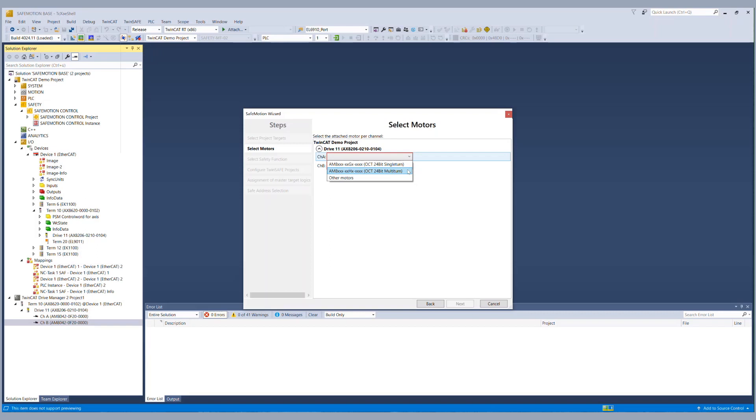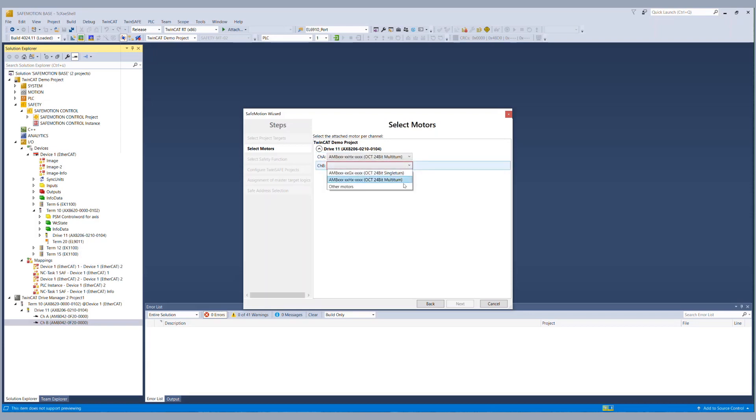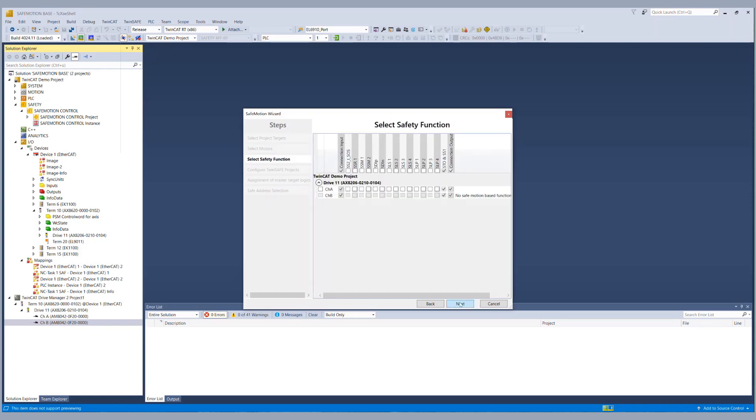In the case of an EnDat 2.2 safety encoder we would have to choose other motors because it's not an OCT safety encoder of course but in order to realize a safe limited speed functionality for the EnDat 2 encoder in the current version of the TwinSafe motion wizard we choose OCT multi turn as feedback for channel A and other motors for channel B. Today we want to realize an SLS functionality for channel A so we choose SLS for channel A.